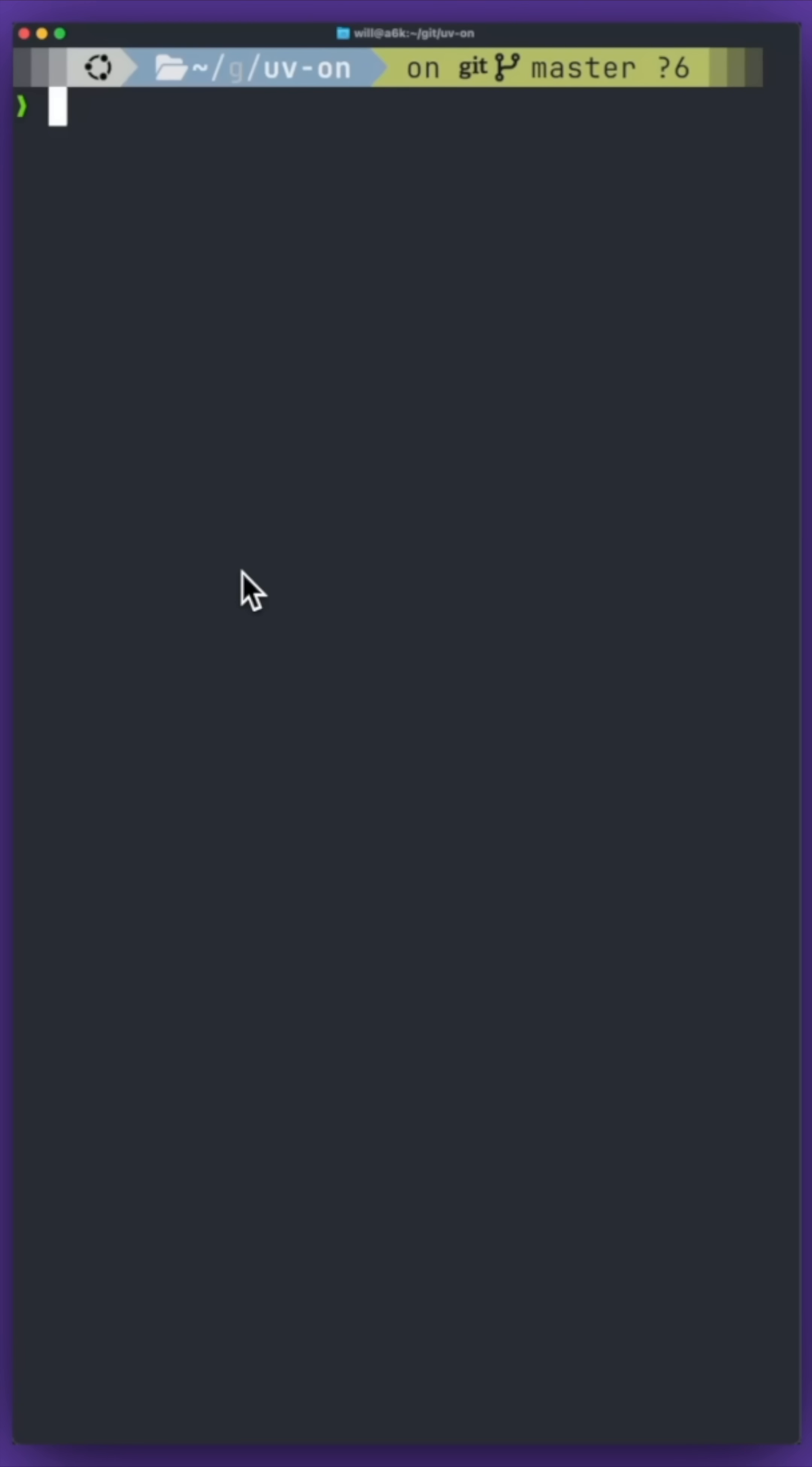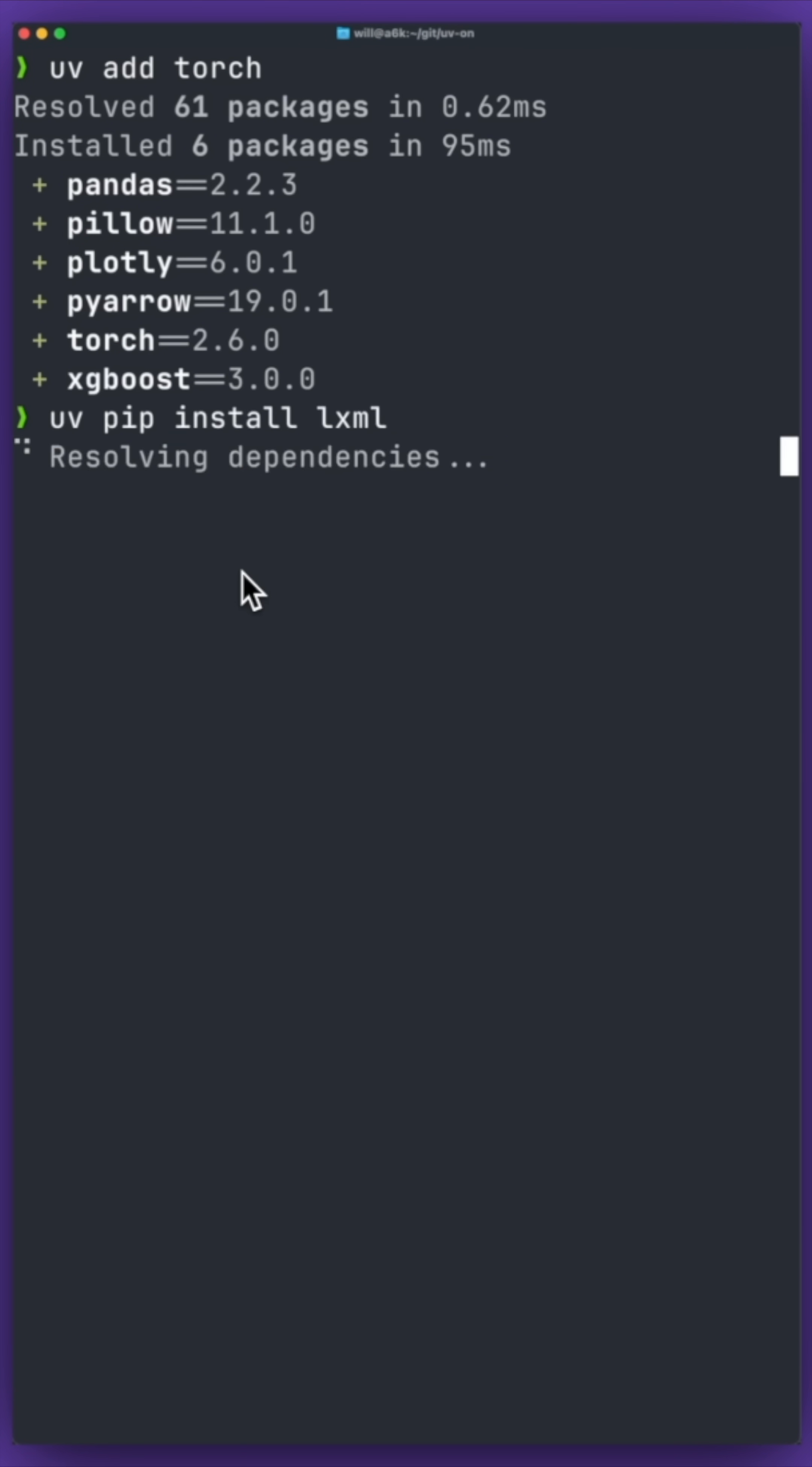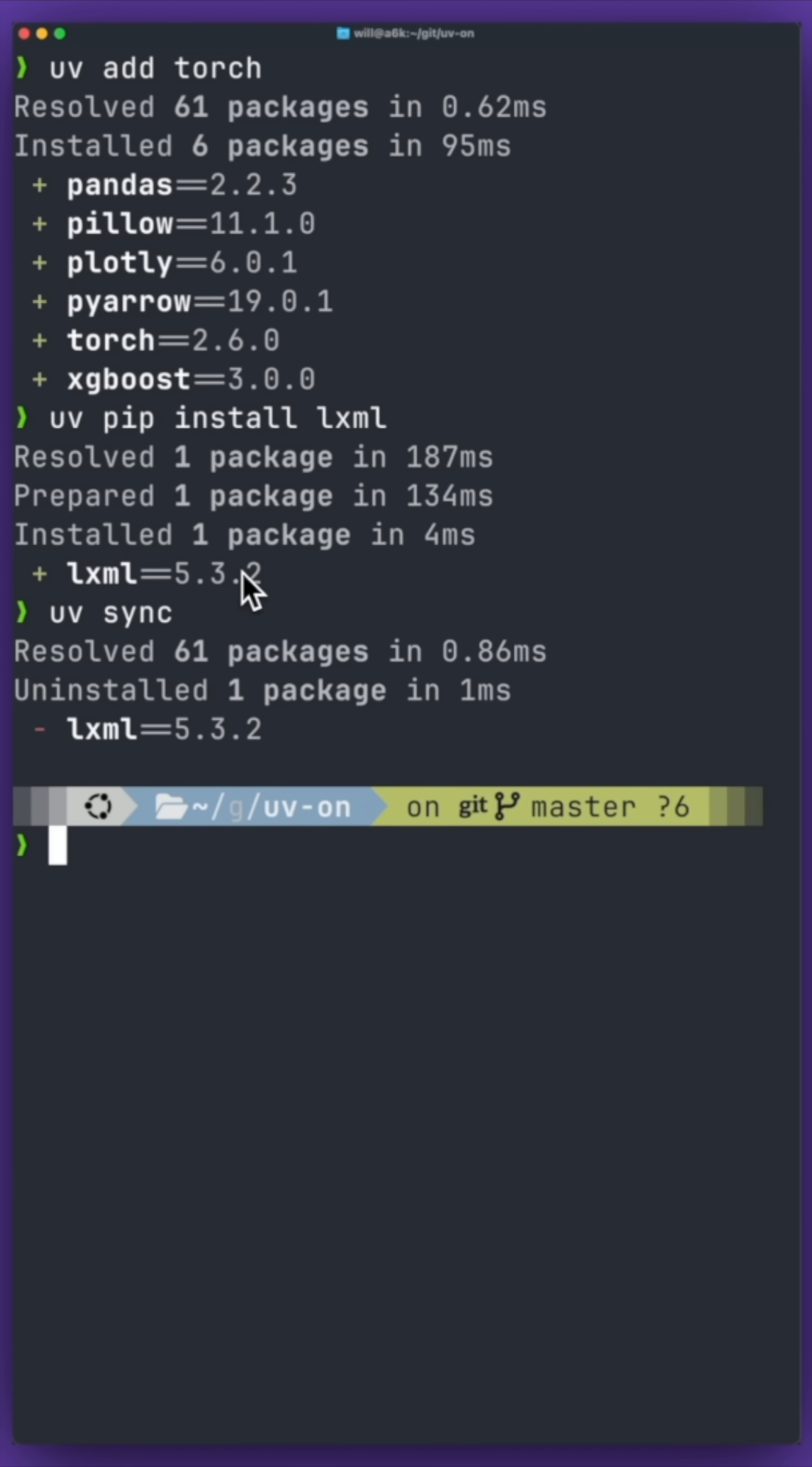One more feature I like is how you can either do UV add library or UV pip install library, and then the UV sync command will keep all the requirements.txt and the PyProject files in sync.